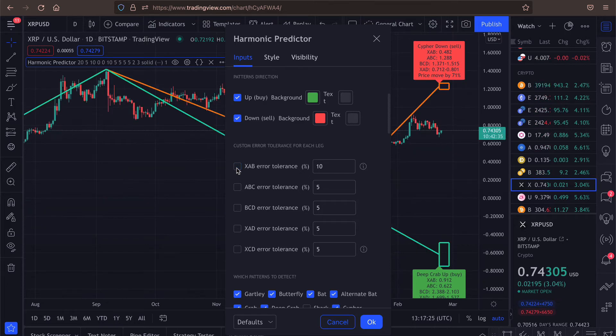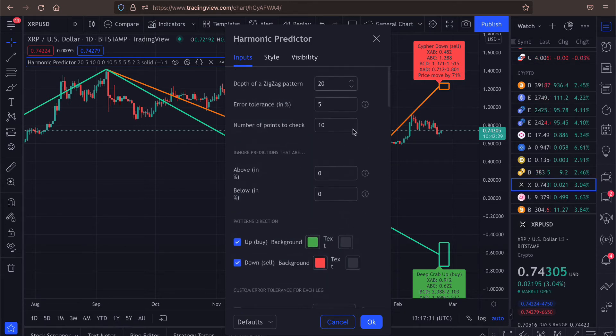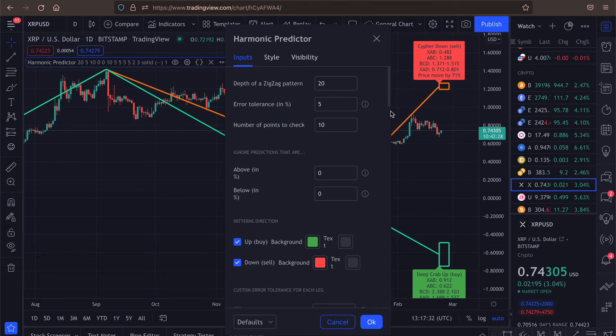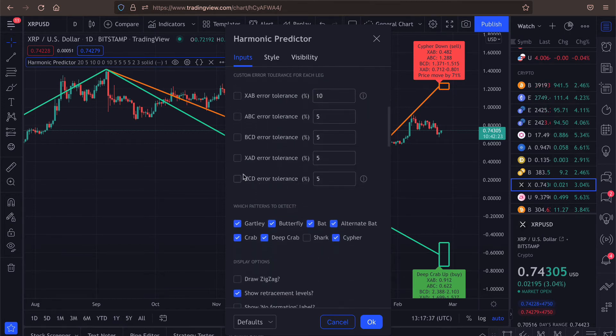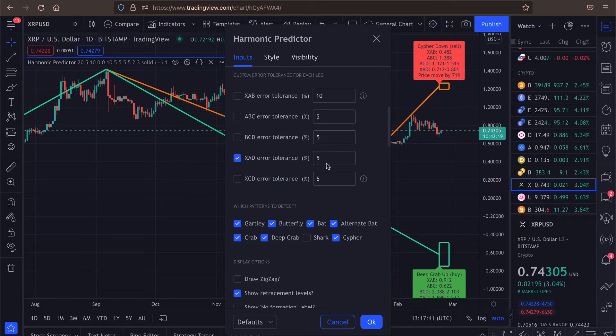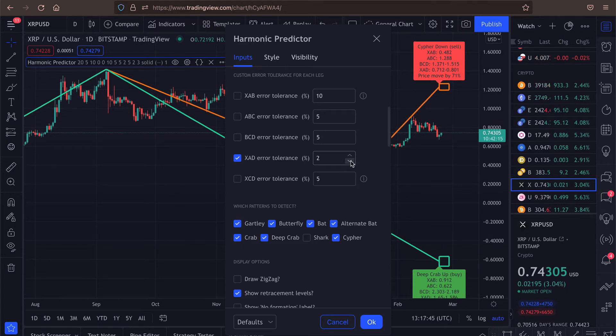So let's say that you want to keep the error tolerance of 5% for all the legs, but you want to keep the prediction very strict. So in this case, you would enable a custom error tolerance for xad, and you would decrease this value to, let's say, 2%.